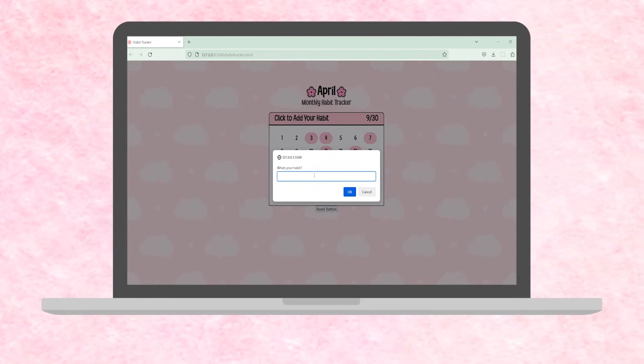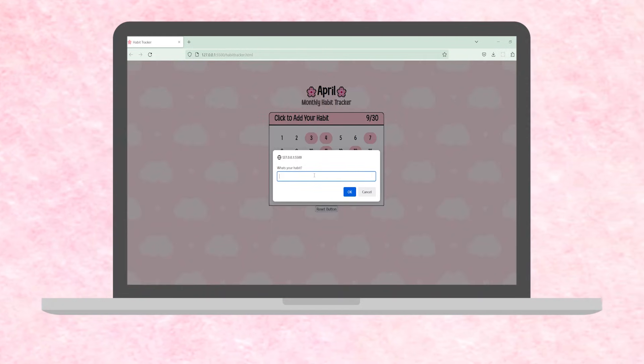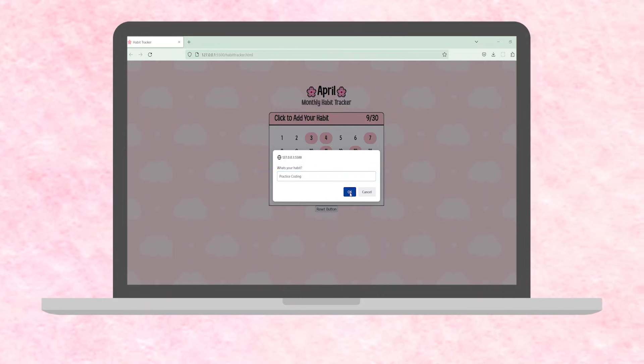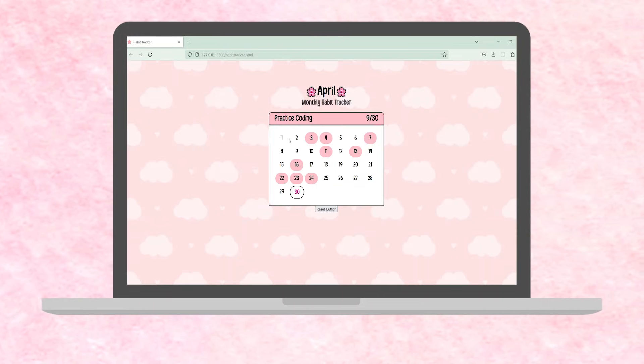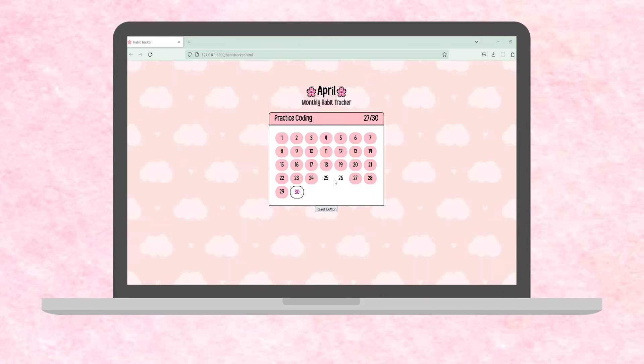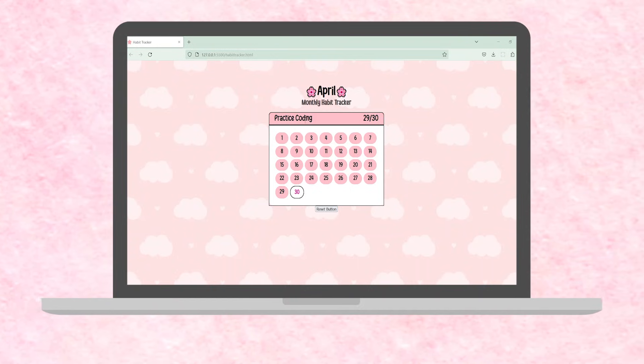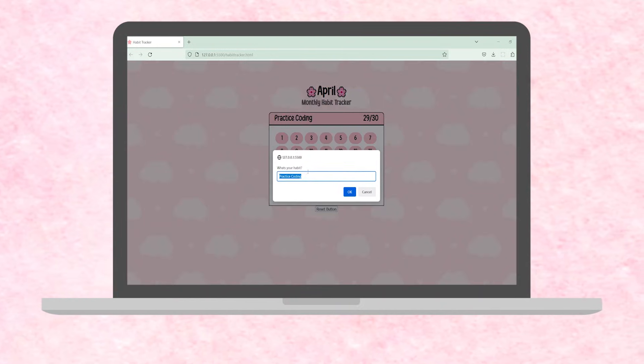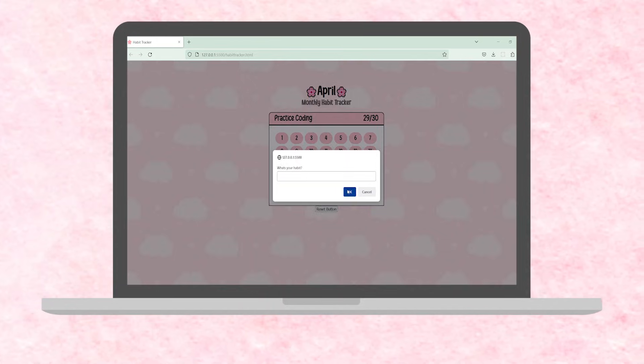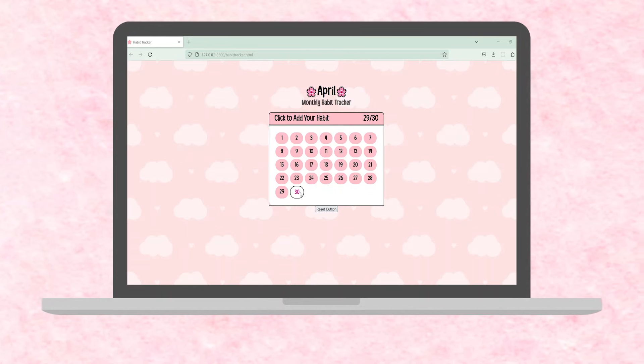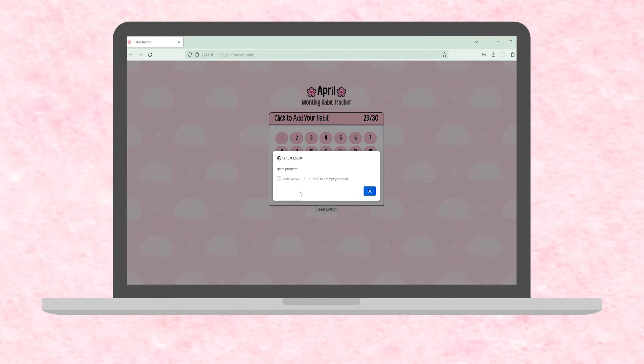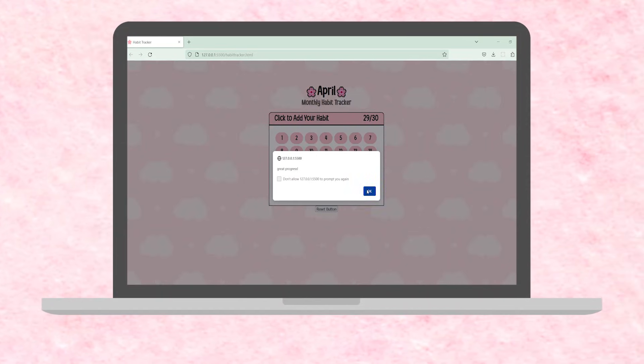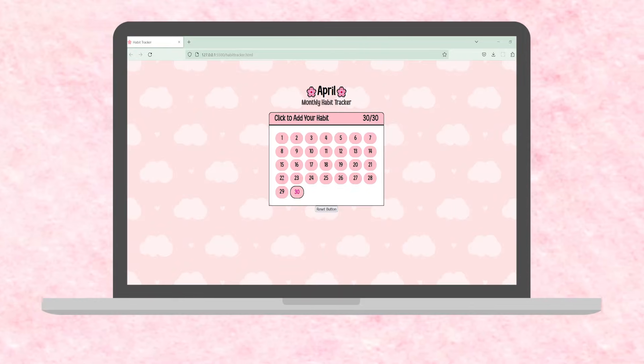This is a beginner coding project that's about 300 lines of code. By the end of the video, you'll know how to add your own background image and fonts, center items on the screen, create a calendar with buttons that change color when clicked, add pop-up messages, and update and save information to storage so that everything works when we refresh the page.